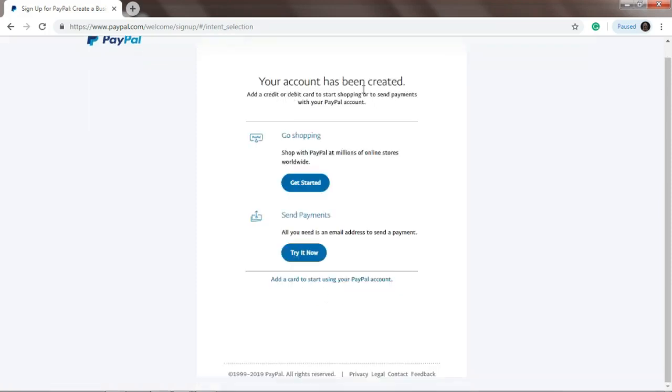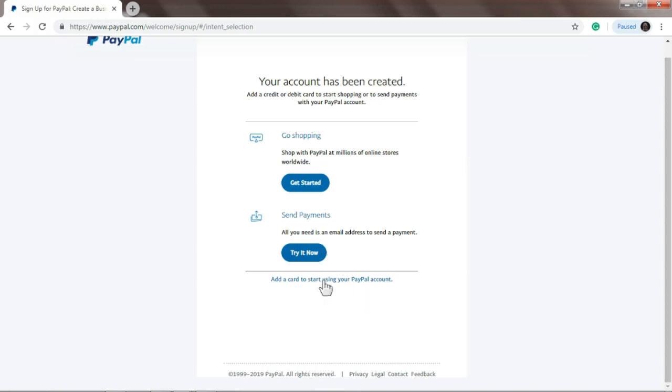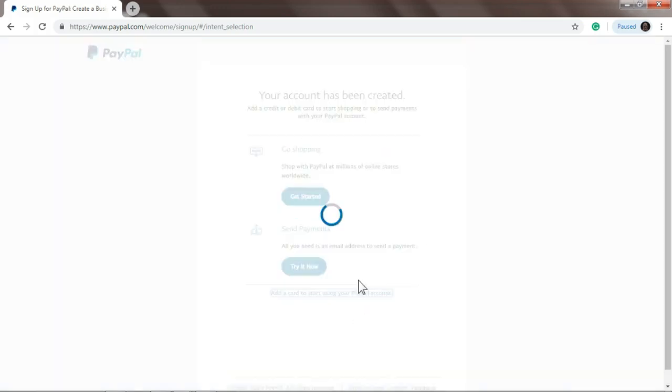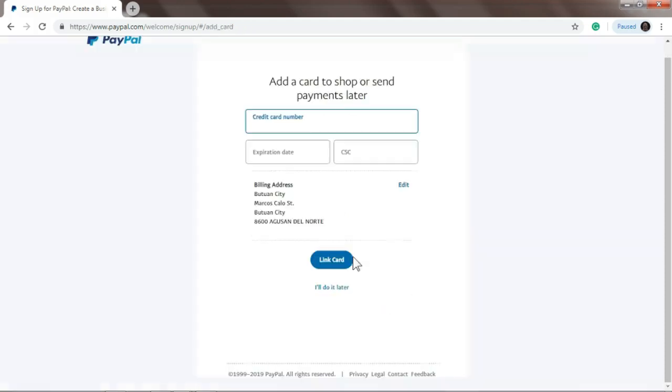Alright, so your account has been created, congratulations! However, you can't use PayPal yet because you haven't linked your bank to PayPal. So what we'll do is add a card to start using the PayPal account.